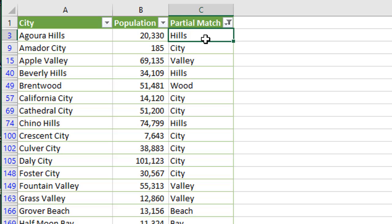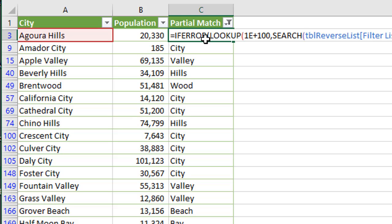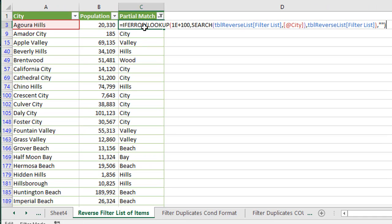So again, it's a bit of a complex formula here, but it's definitely some powerful stuff when doing some of these more advanced type of lookups and partial matches to help with our filtering.